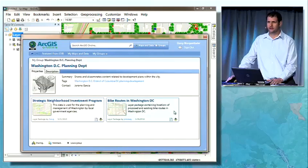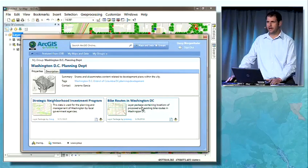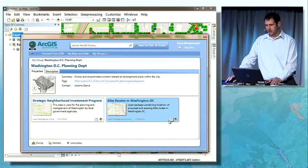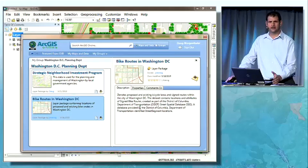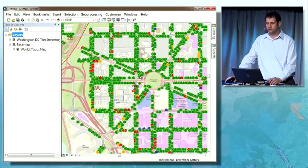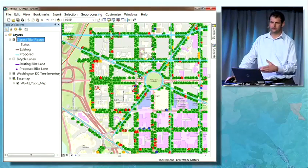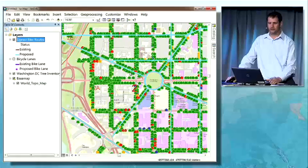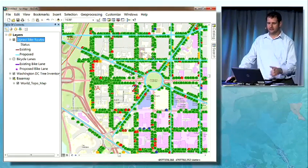I can look at the contents of the group — the contents that have been shared with the group. You can see that I have some bike routes for the DC area. I can look at the details of that content to see if it's appropriate for my use, and I can add that to my map. In this case, this is a layer package, so the layer package is being downloaded, unpacked, and the layers added to my map.